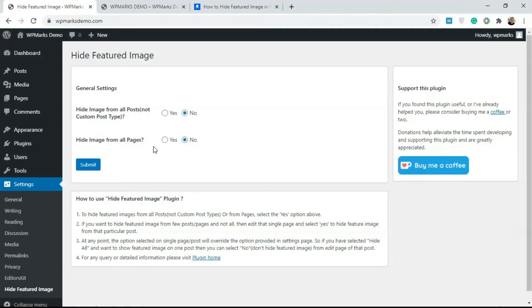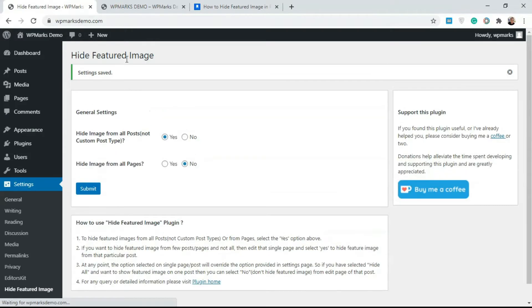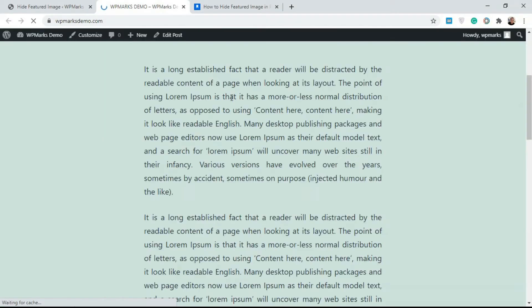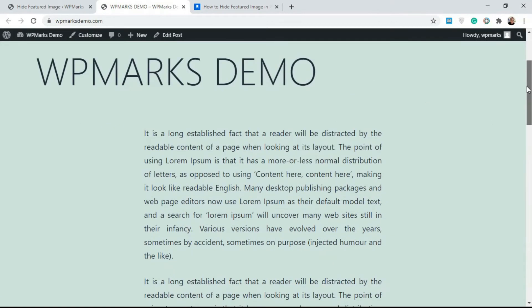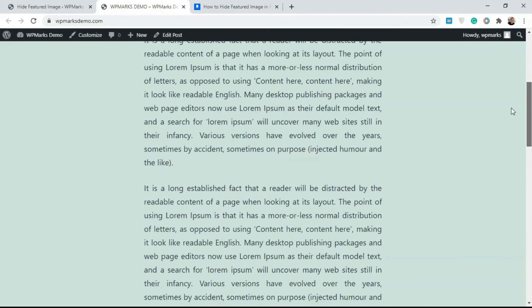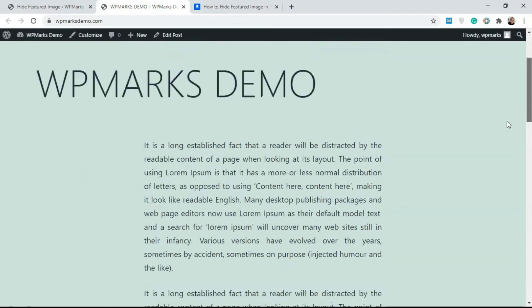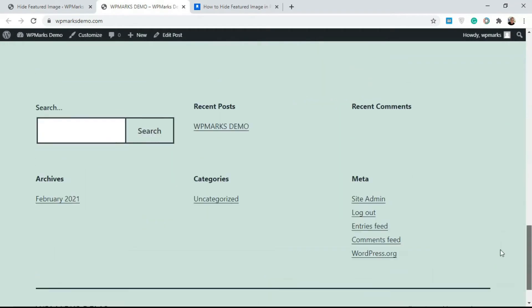This plugin is really simple. It has just two settings: you can hide featured images for posts and you can hide featured images for pages. In our case we just want to hide for posts, so I'm going to click on Yes and submit. Then I'll go back to the post and refresh this to see if it works.